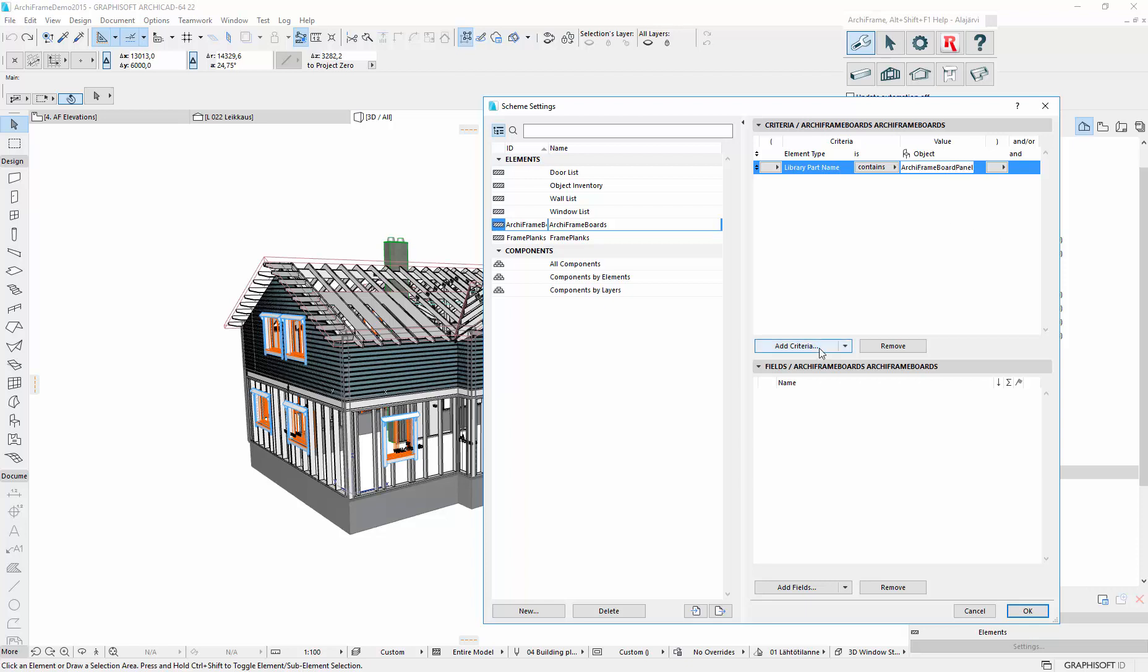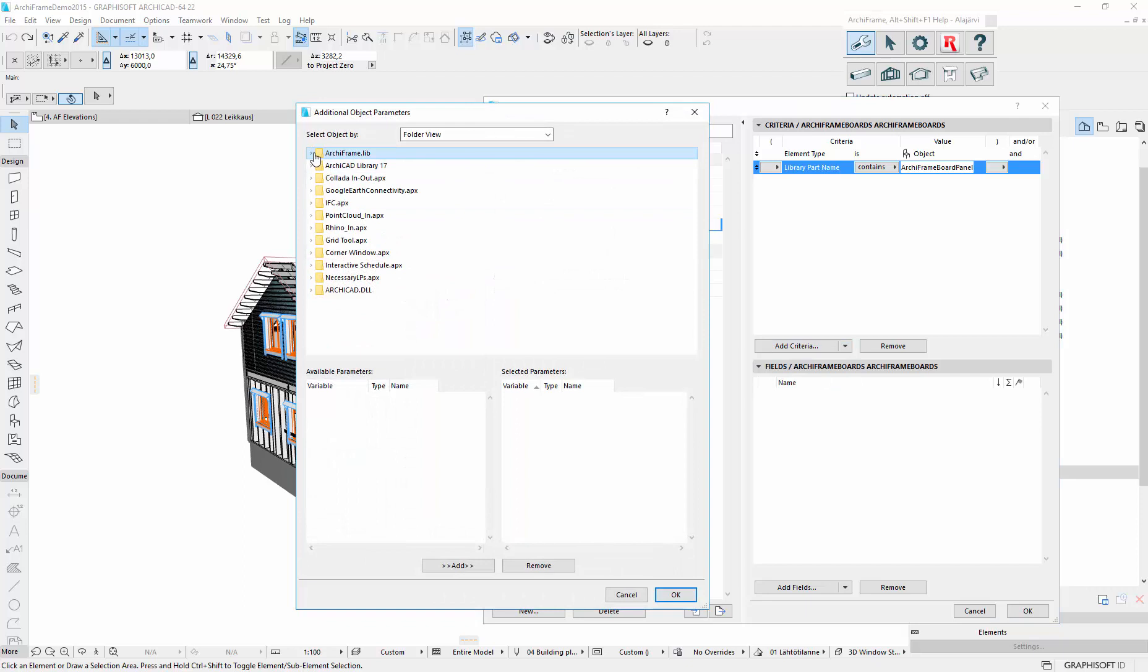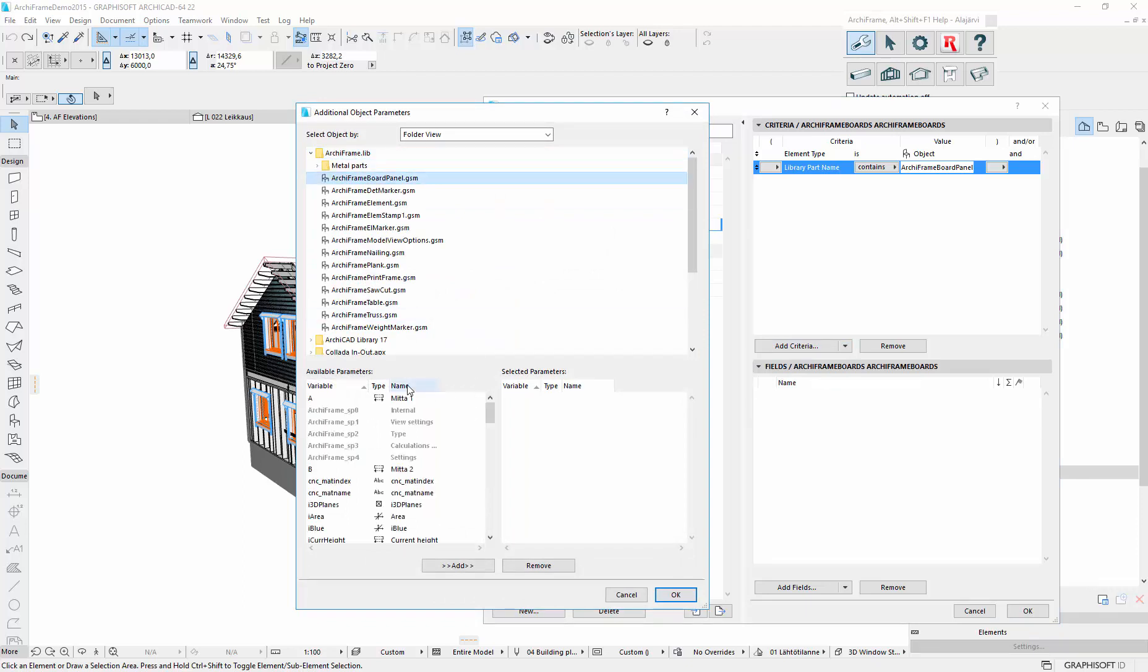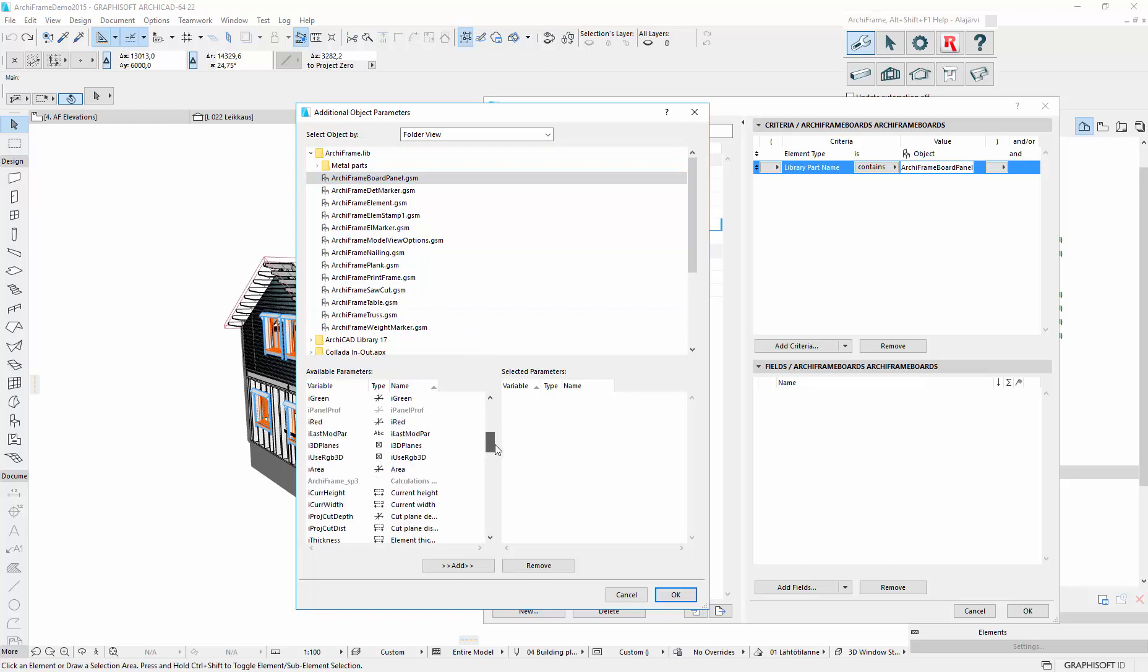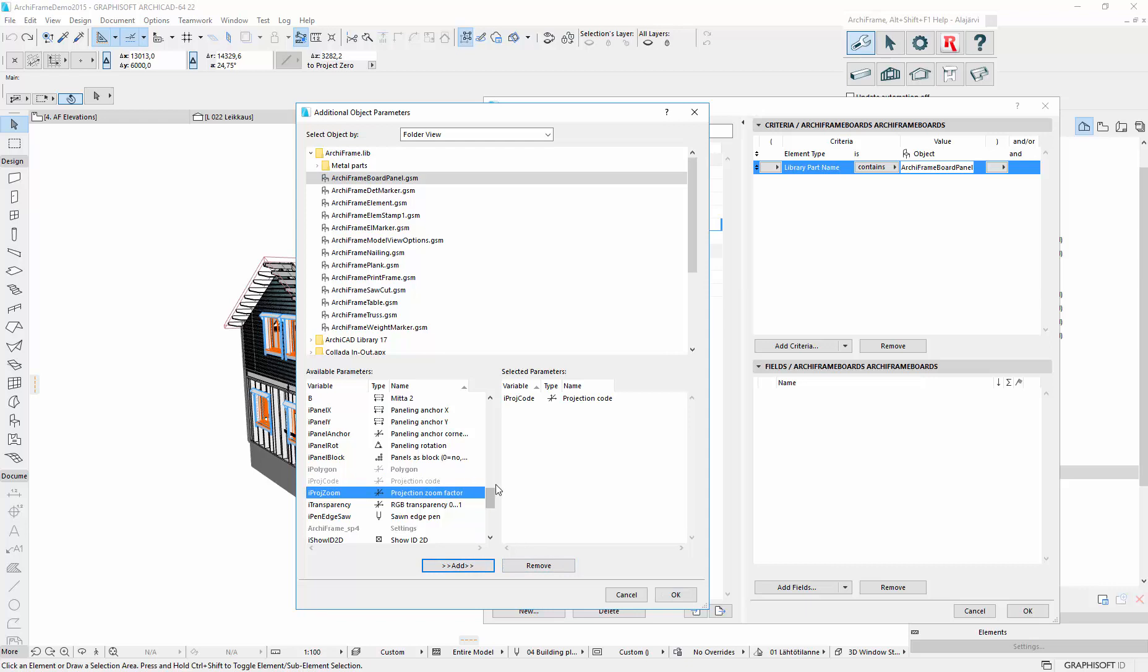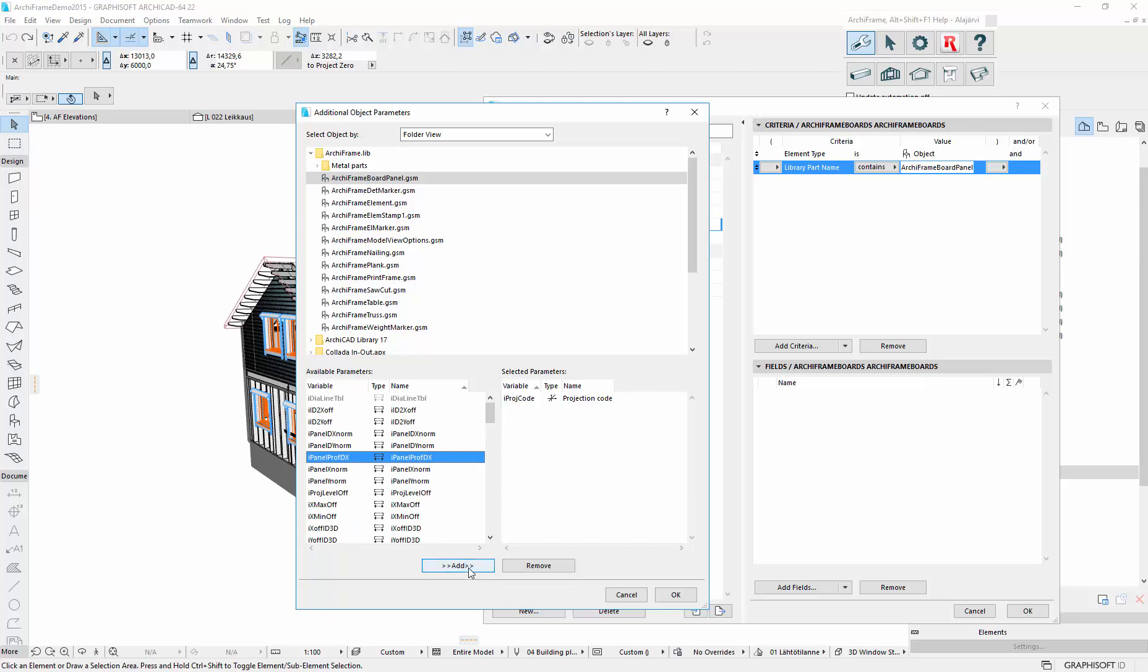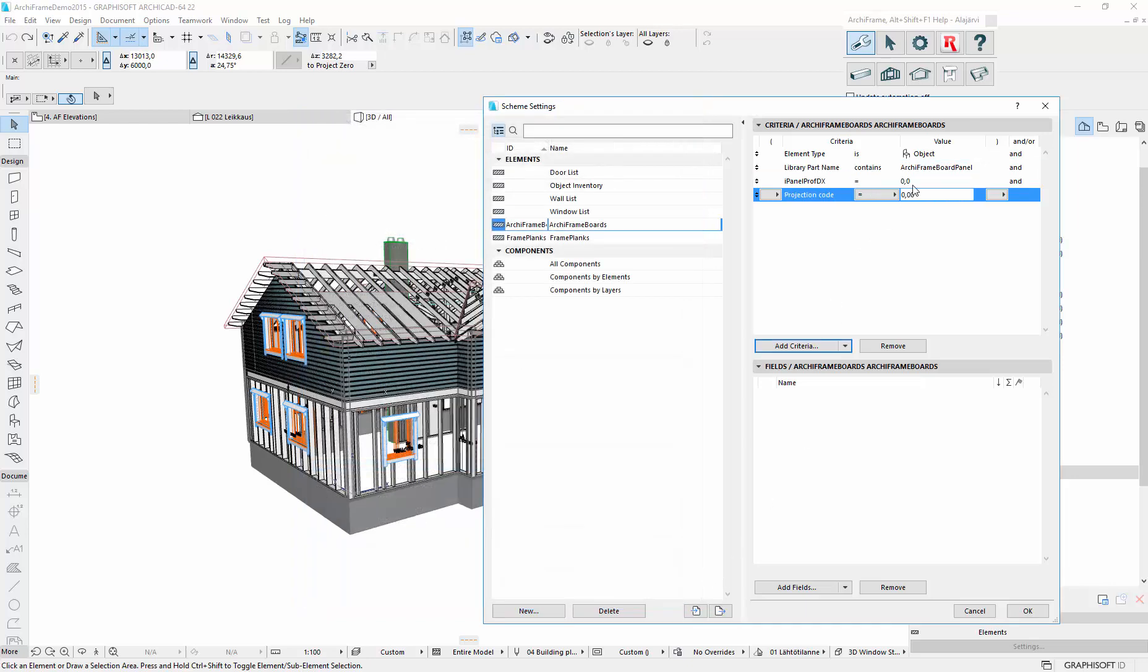And then we need to filter out the projection pieces. And here the parameter name is slightly different, so it's a projection code. And then we wanted that profile dx, we wanted to include that one, this one. So this has to be zero,